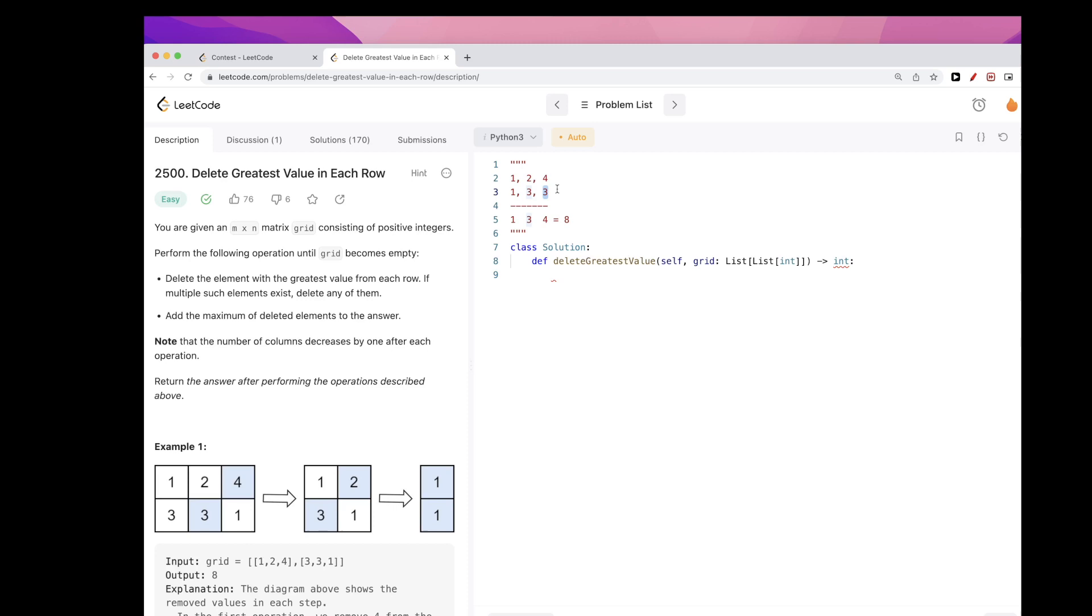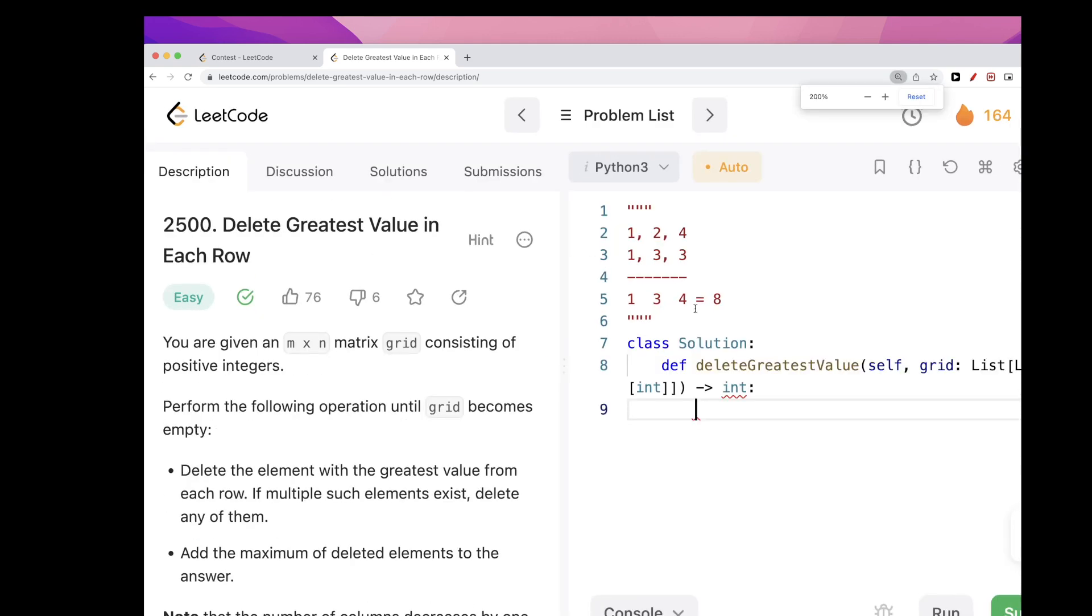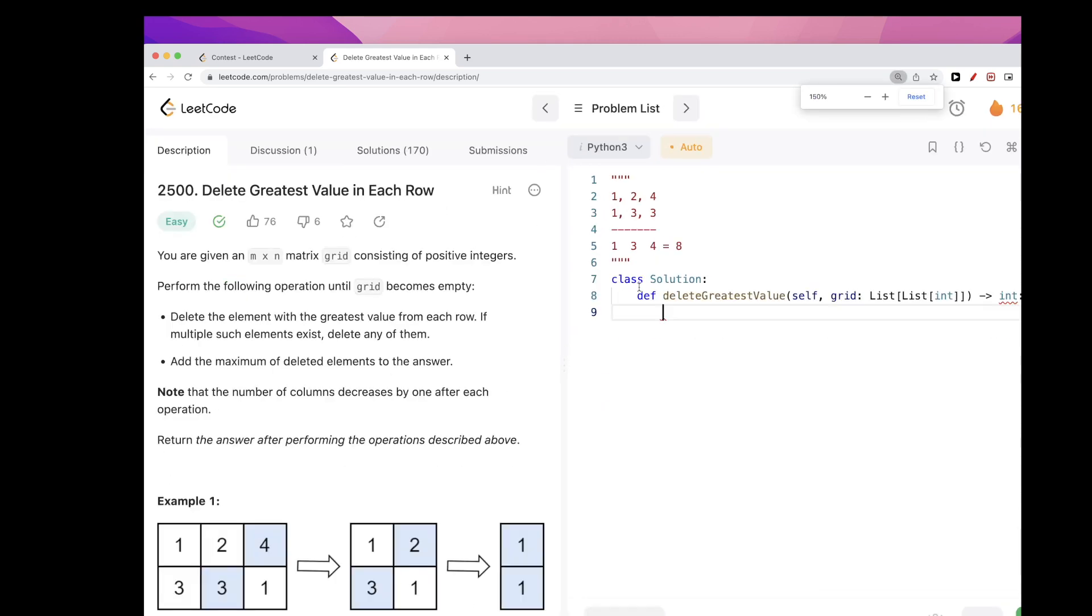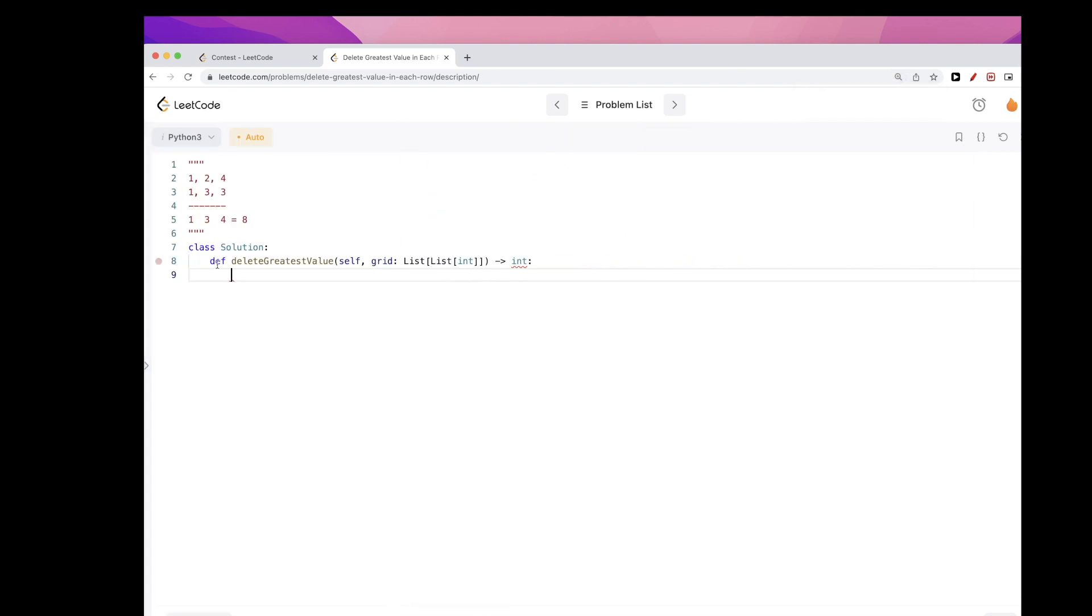So the first time we'll grab the last column because that's the one that has the max for each row. The second time we'll pick the one before that, the column before that, and we'll keep going until the first column. So we might as well just do that process instead of picking each one and deleting it.